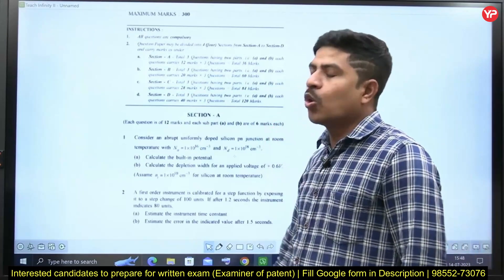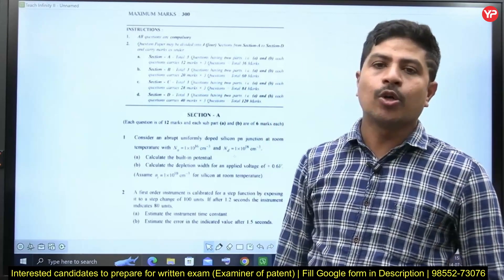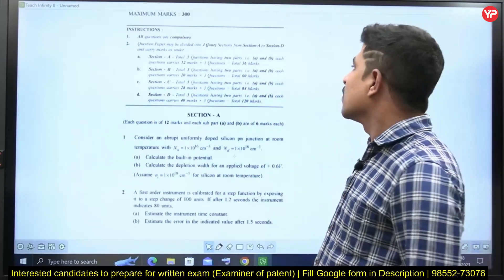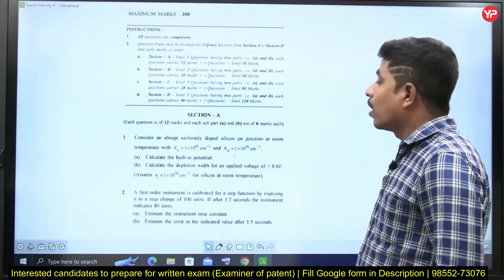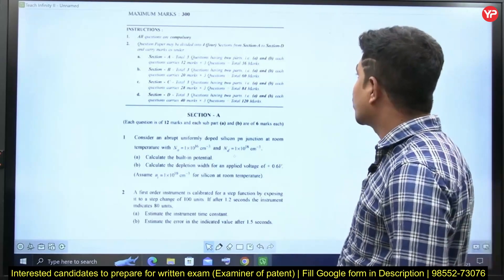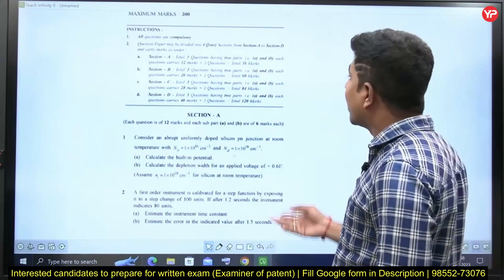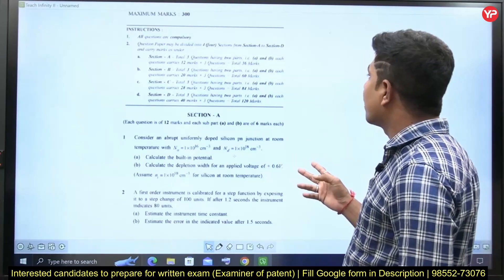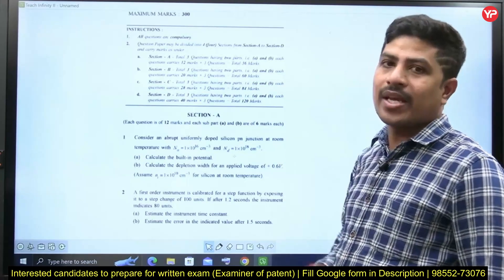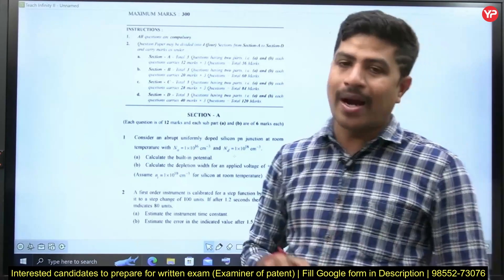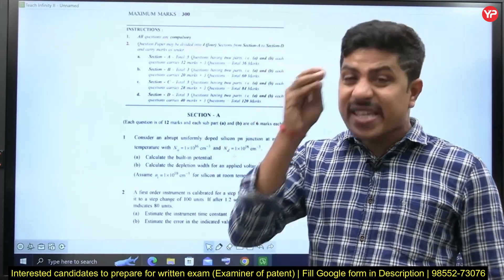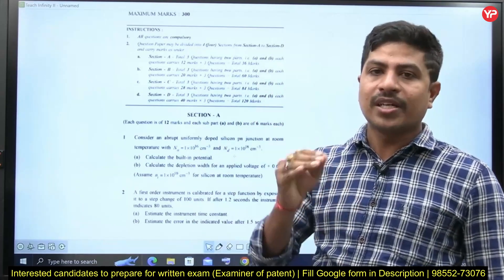The total paper is divided into four sections, A to D. Section A is going to have three questions, and each question has two parts — Part A and Part B. So three questions, two parts each, means six sub-questions total.